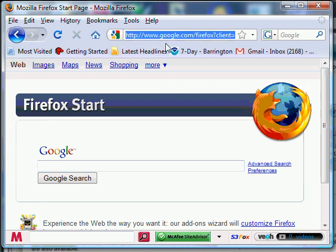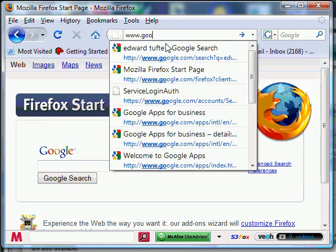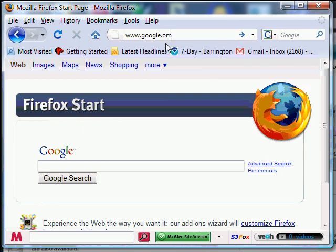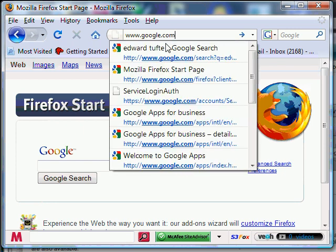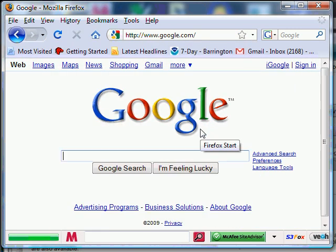To get there, you just type in www.google.com. And depending on what browser you have, it'll show you a slightly different page.